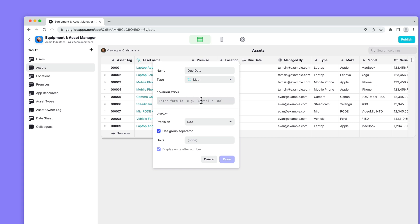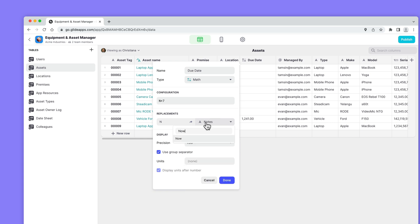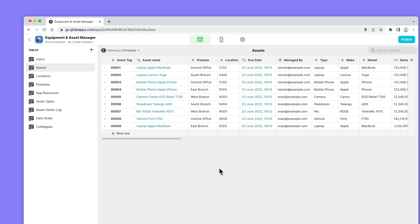In the math column, you can just write n plus seven and then replace n with the value now. Now you'll find this value in lots of other places as well, whenever you're dealing with dates.